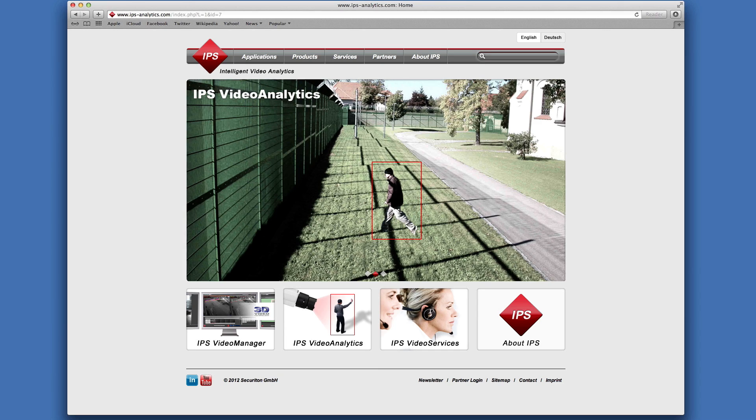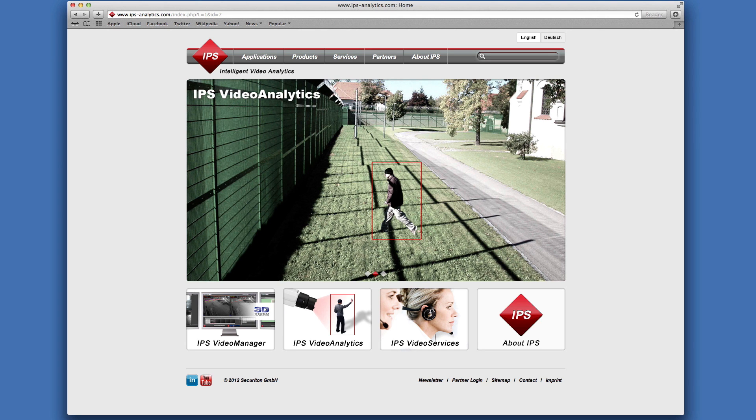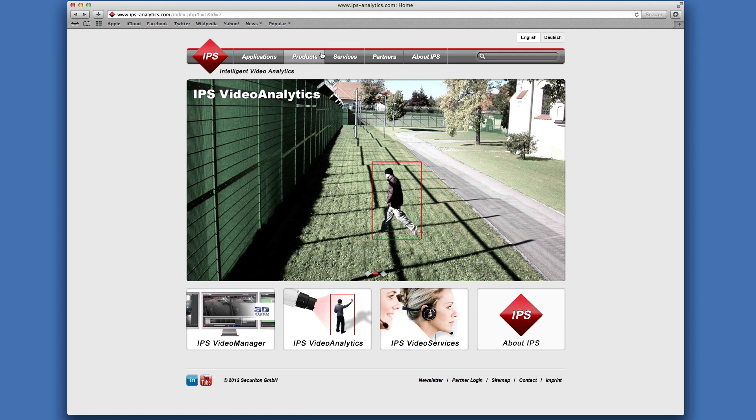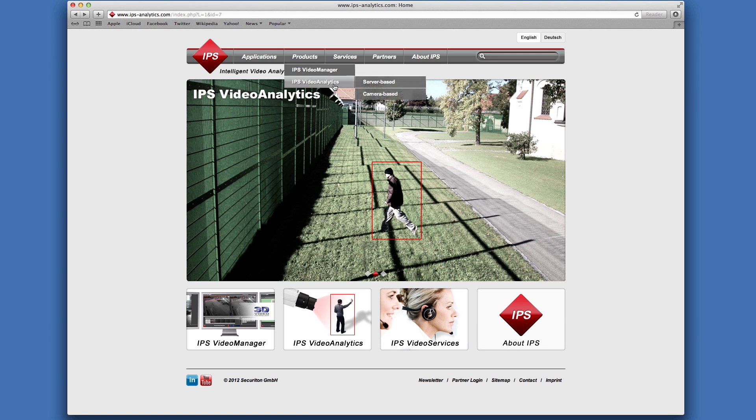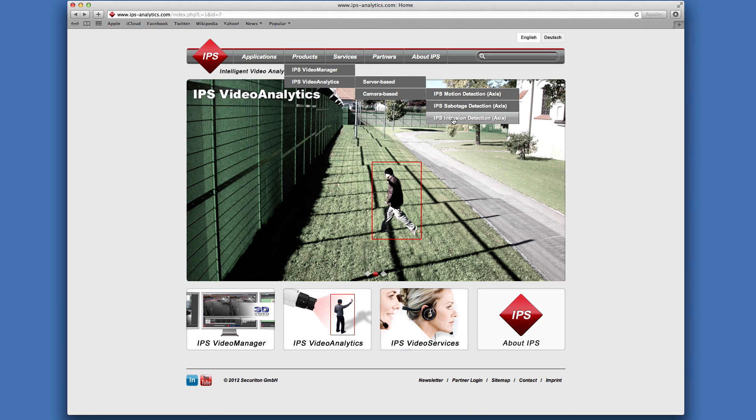This video explains how to install and license an IPS analytic application on an AXIS ACAP compatible camera or encoder. First go to the IPS video analytics website and buy the software from your video distributor.